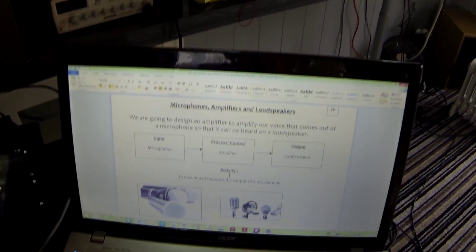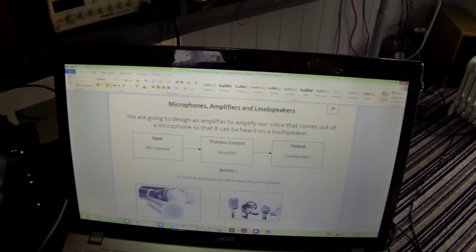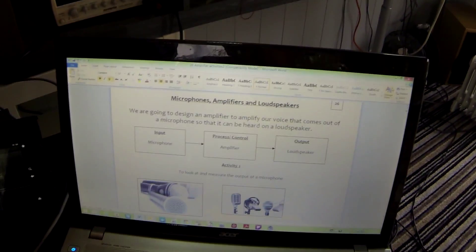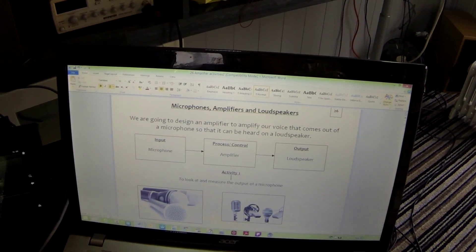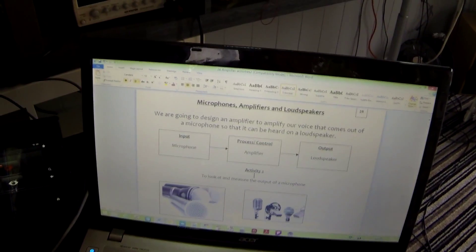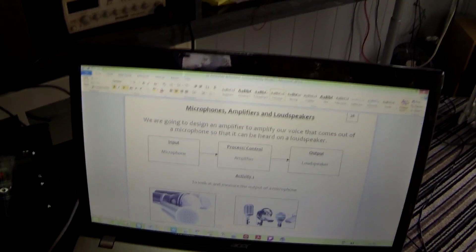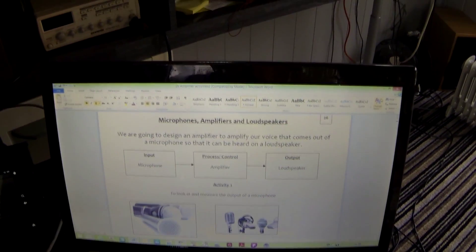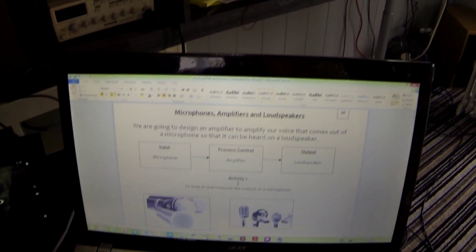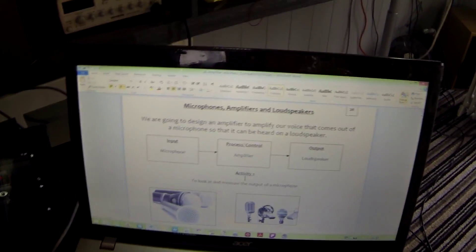Welcome to tutorial 26. In this tutorial we're going to design an amplifier that's going to amplify our voice. The voice is going to come through a microphone and then we're going to hear it on a loudspeaker. Let's look at the first portion of this — our input subsystem, which is the microphone. A microphone is a transducer; in other words it converts one form of energy into another. In this case it's going to convert sound energy into electrical energy.